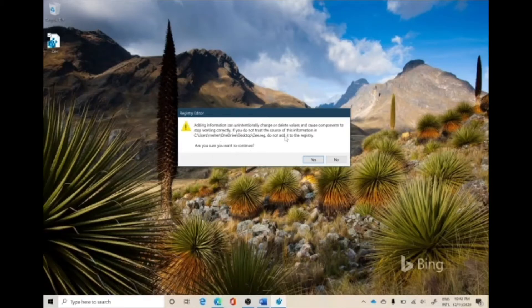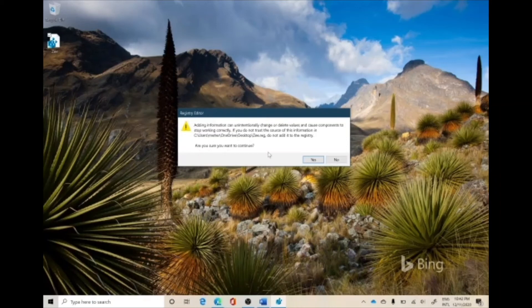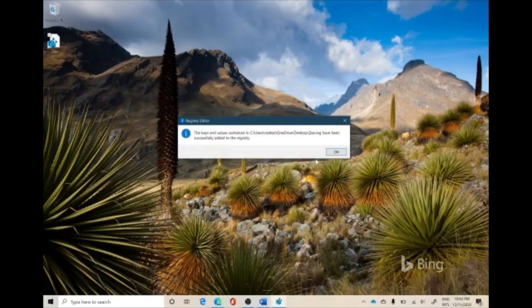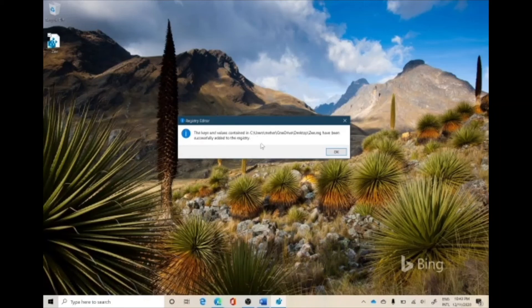It says that you're going to tweak some registry information of the system. Are you really sure you want to do this? So if you have done everything the way I'm doing it, if you have done everything correctly, you don't have to worry. Just quickly click Yes here. And then it says that the key and the values contained in this have been successfully added to the registry.